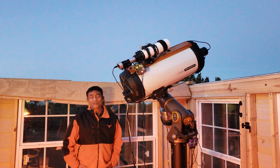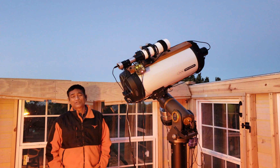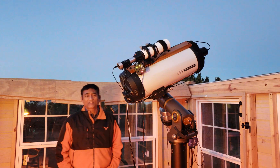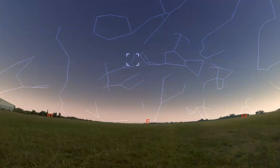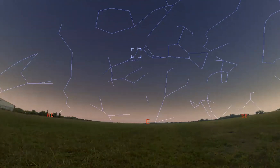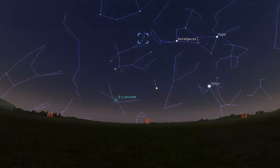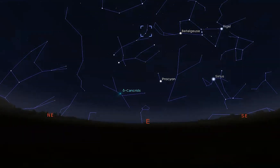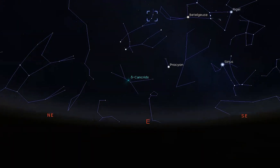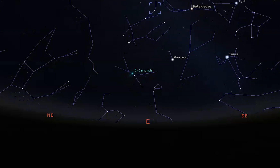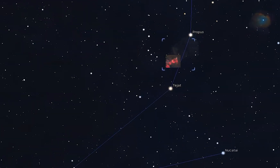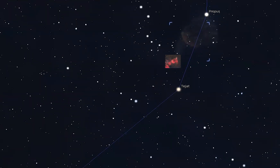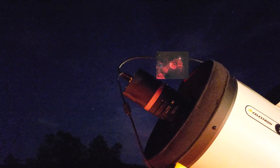Thank you for all the new subscribers. In a tiny patch of sky somewhere in the Gemini constellation, there is a neutron star that exploded, and using our backyard telescopes we are now able to capture these pictures.